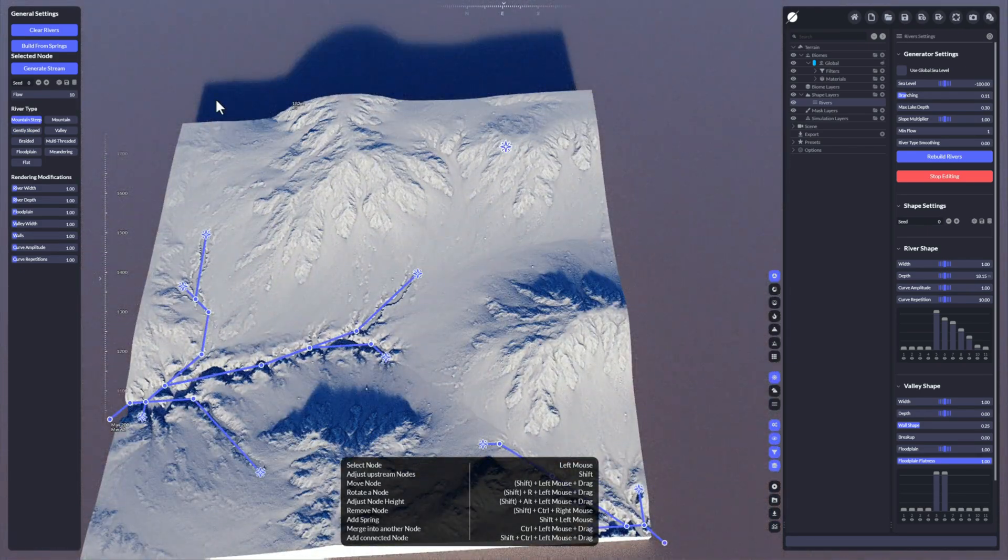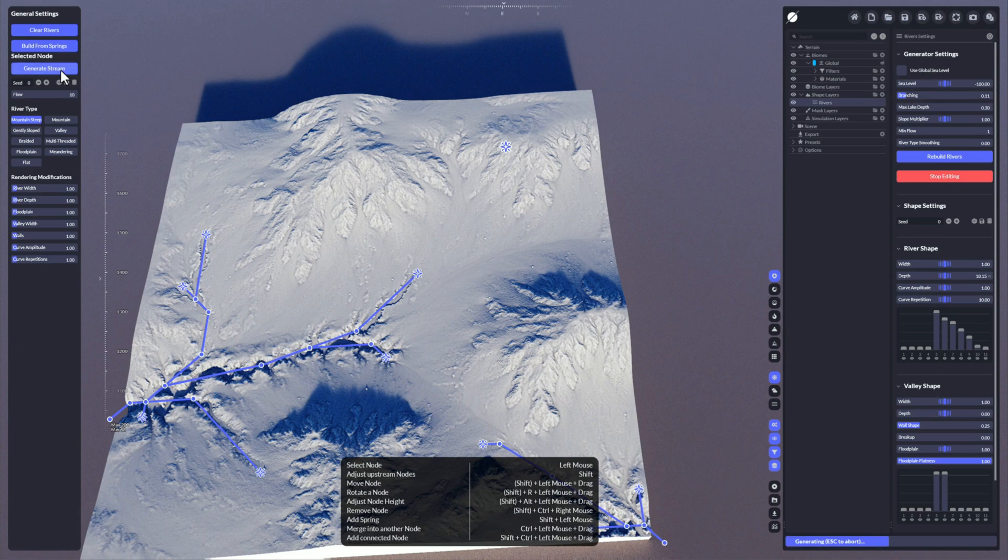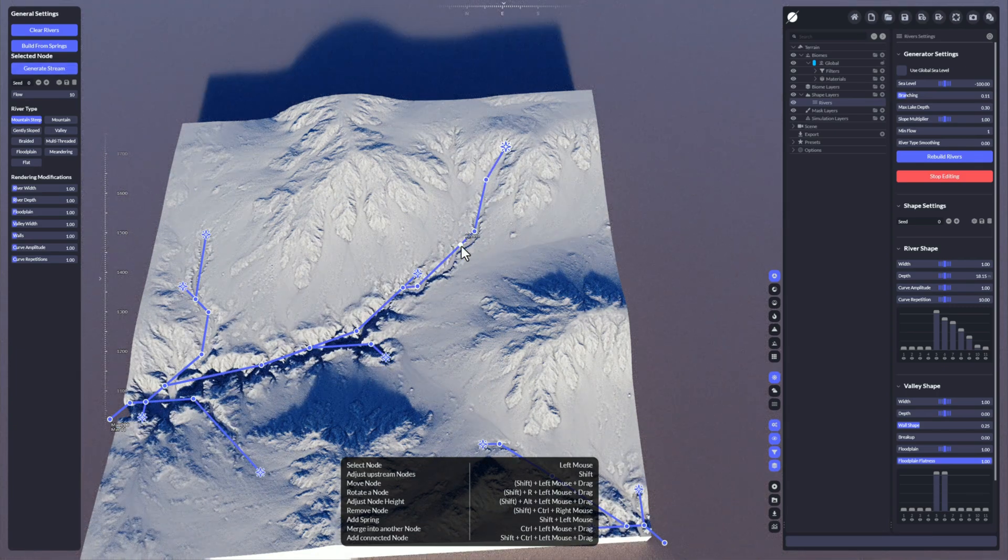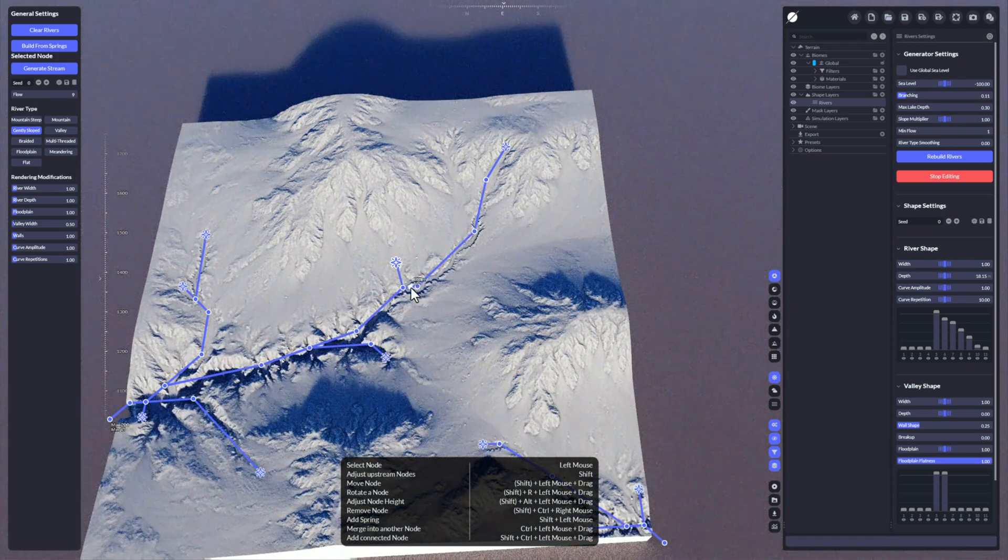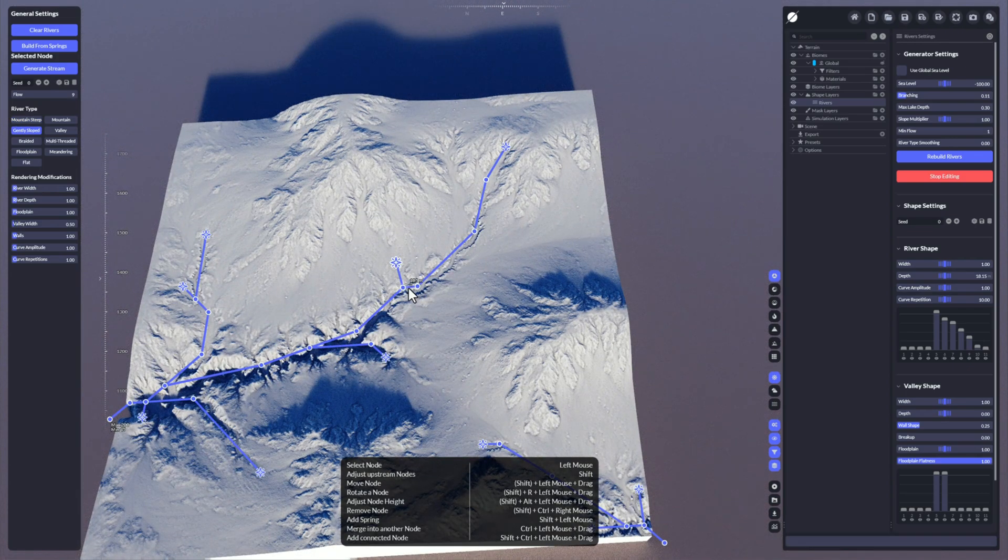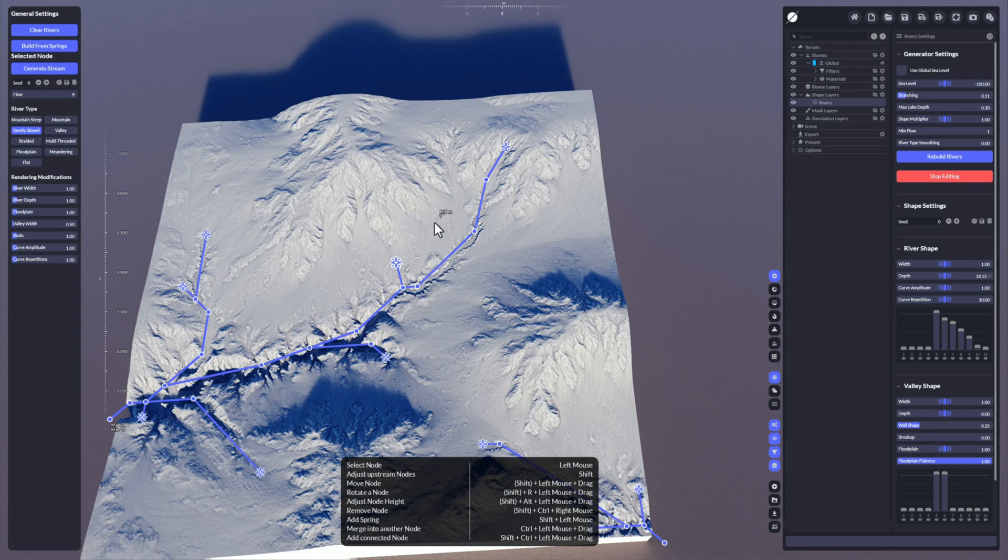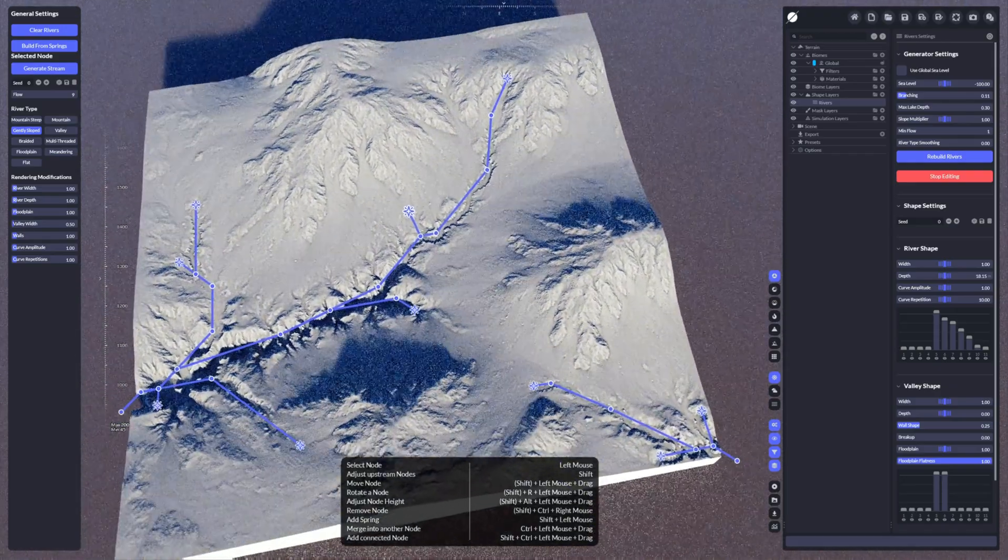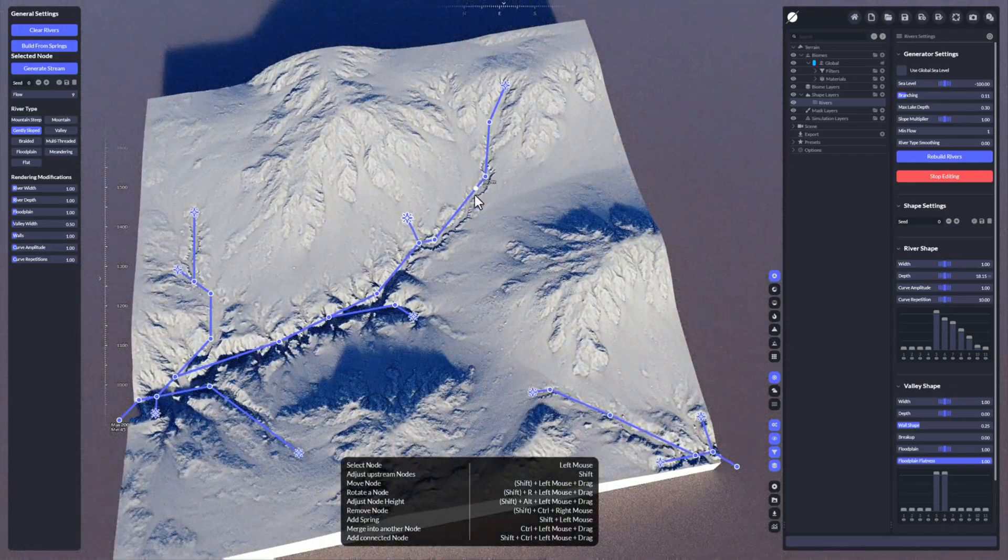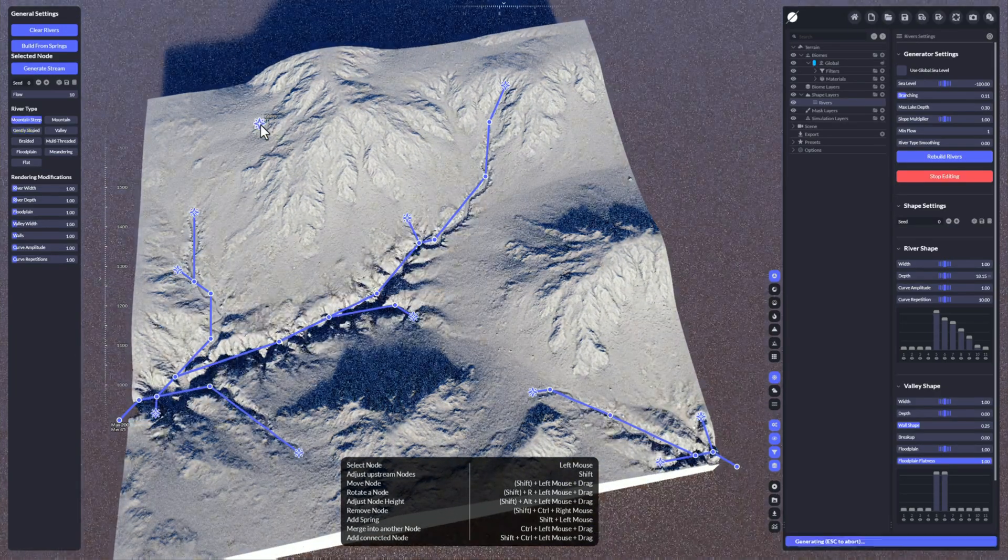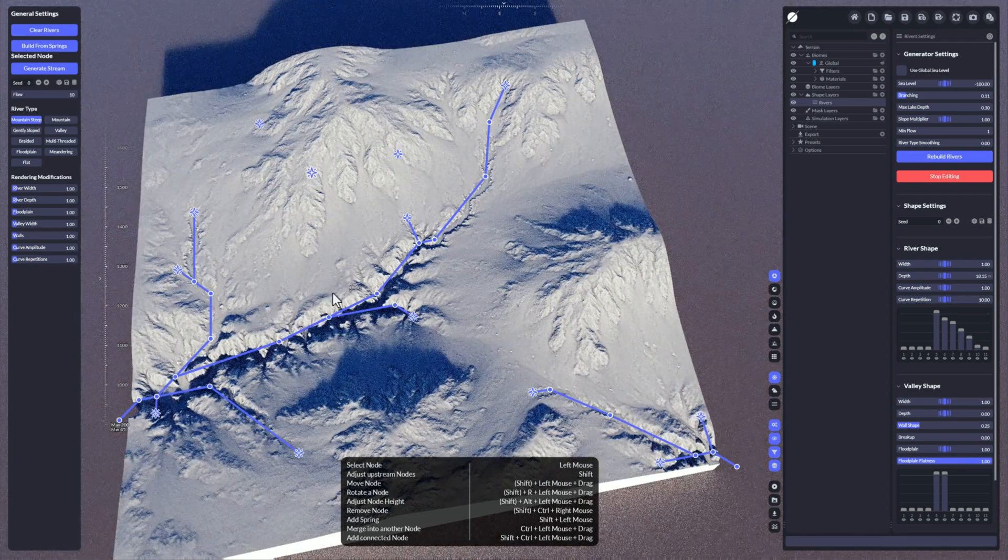We can select it and click here generate stream, and WorldCreator is generating a stream to the next possible flow. It doesn't have to connect actually, it really depends if the terrain allows it to connect at all.